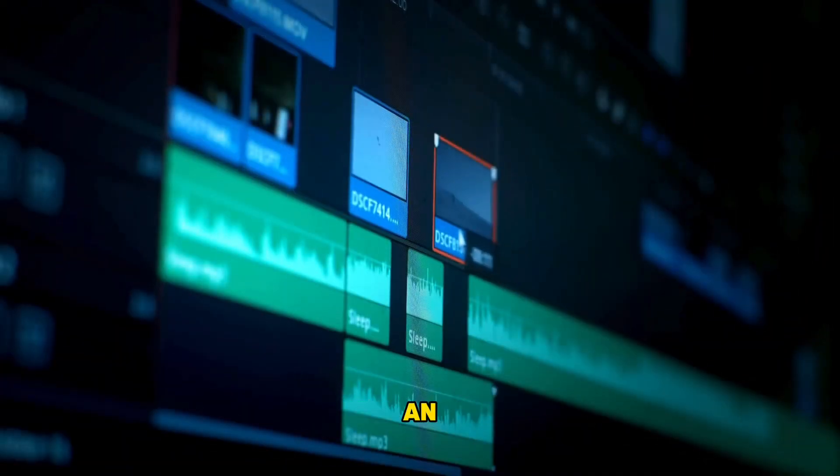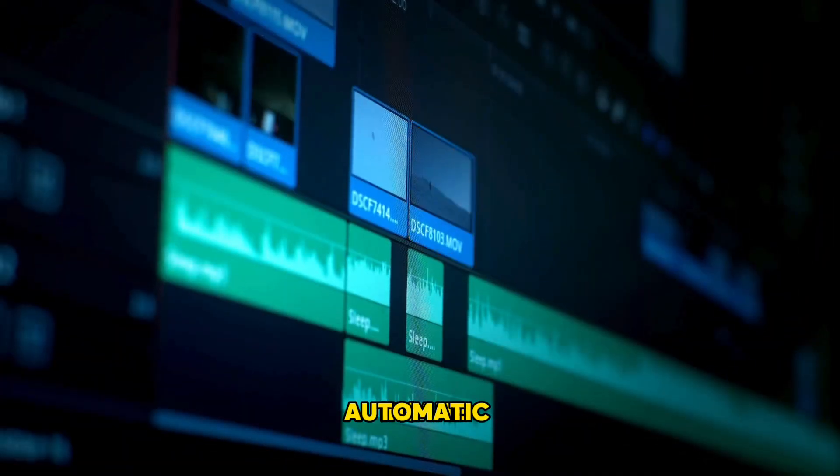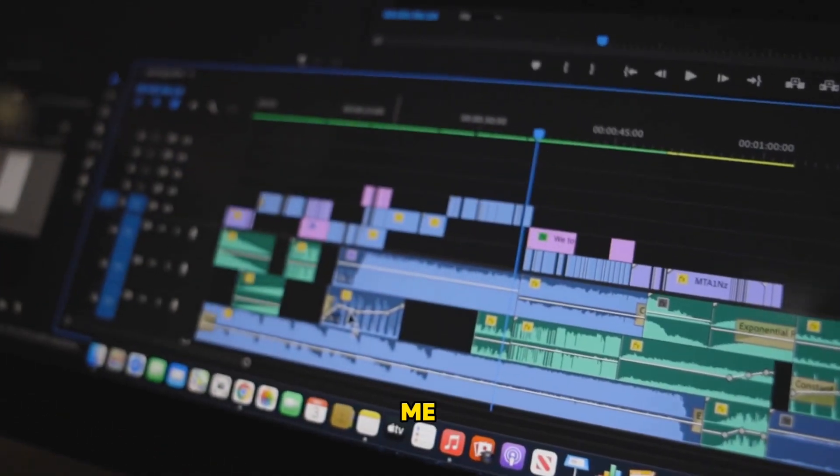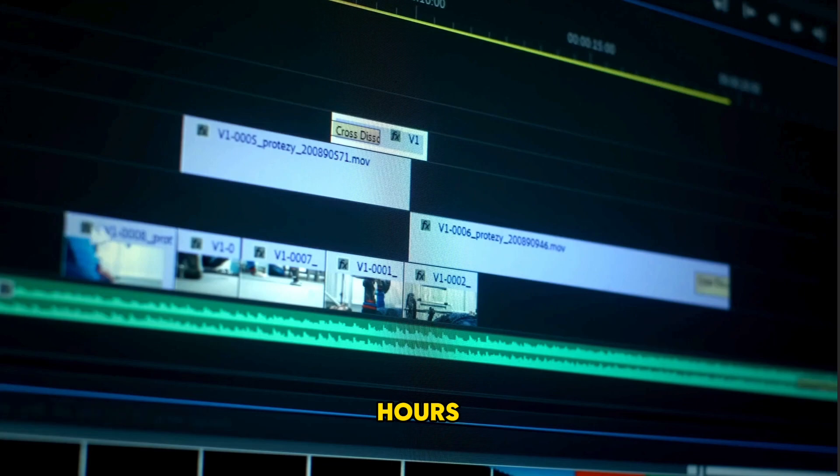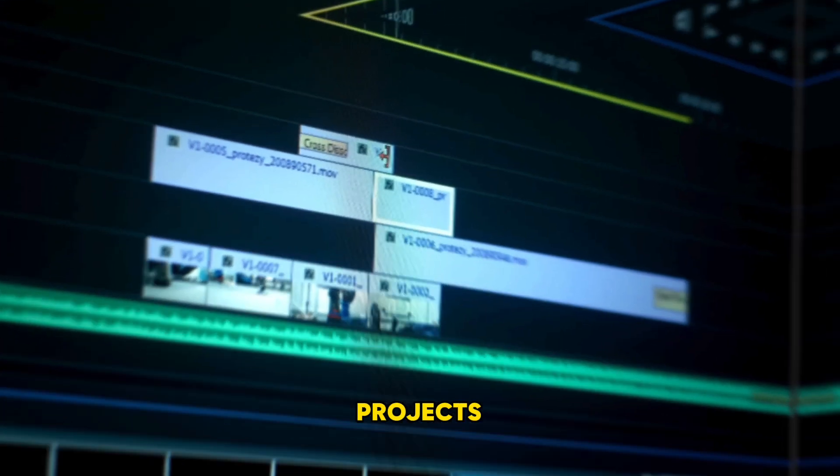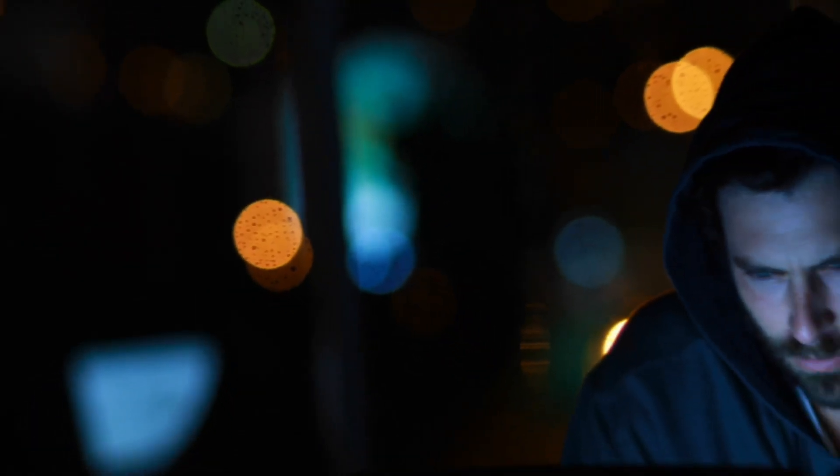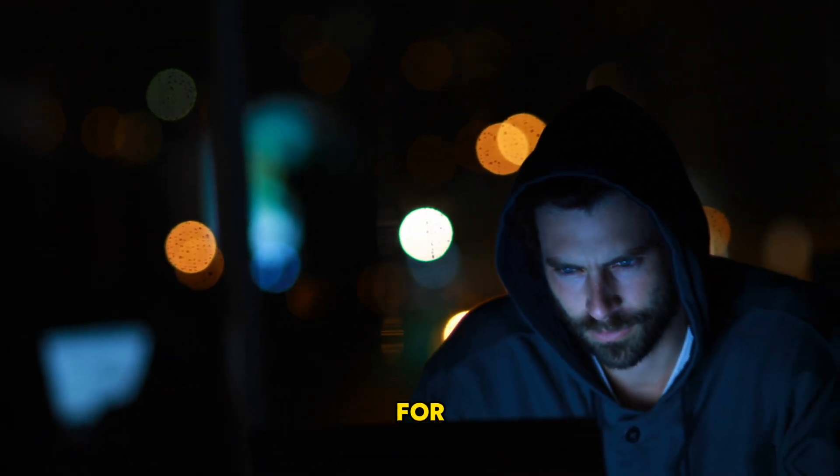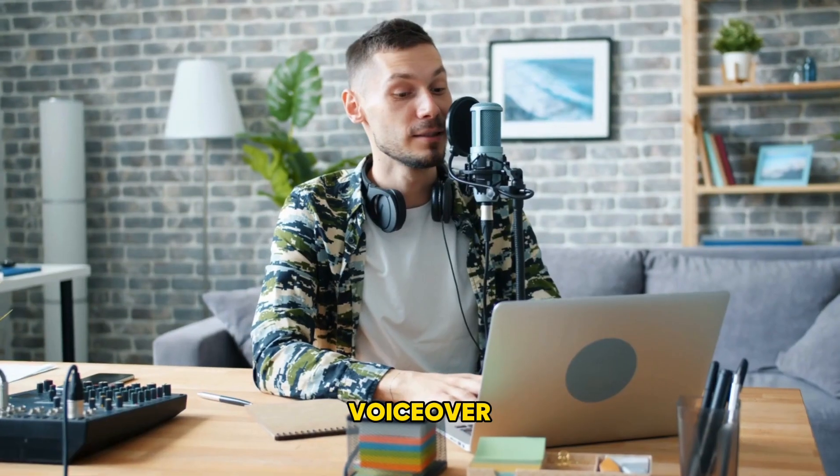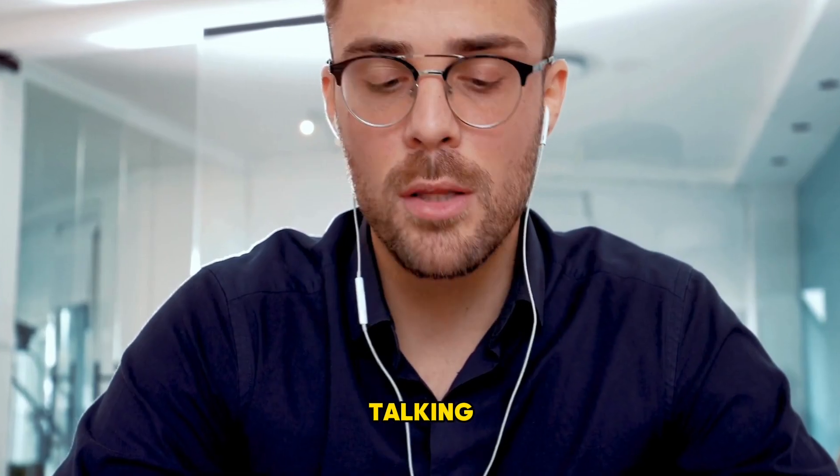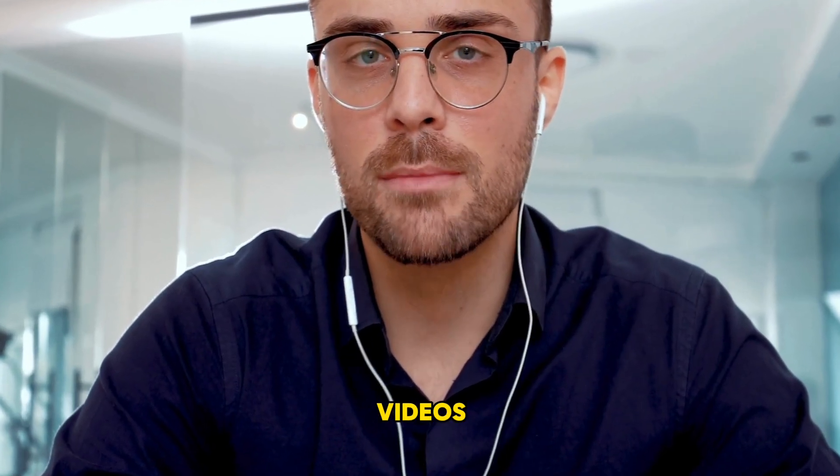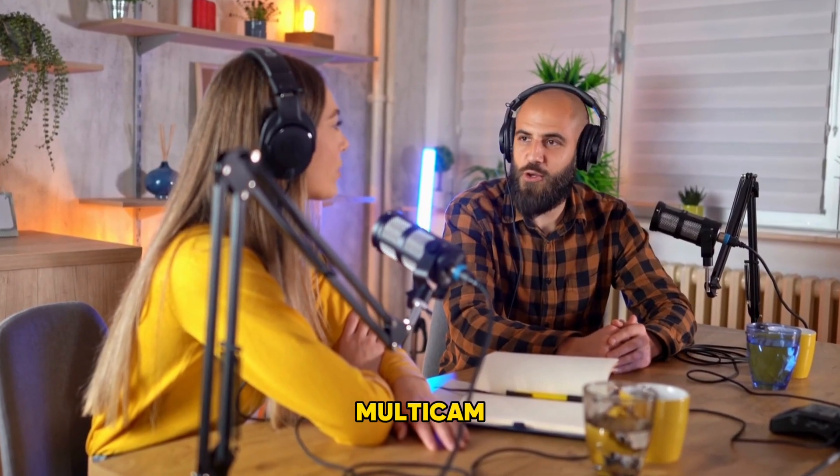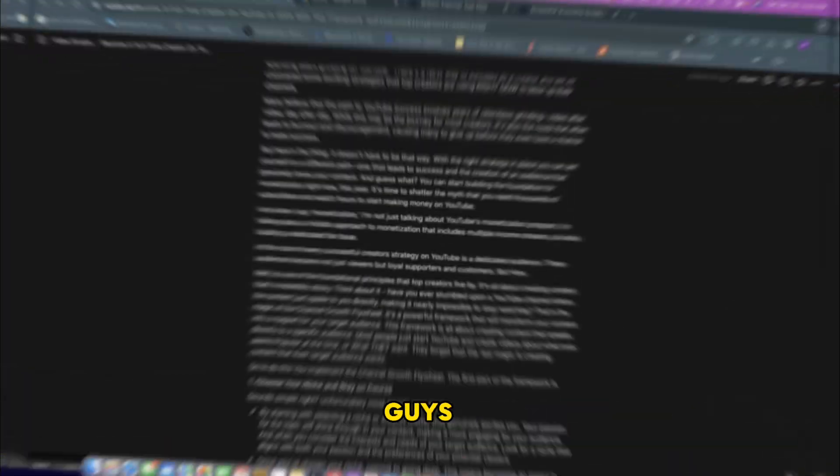I've uncovered an insane AI automatic video editor that has saved me hundreds of hours on my video editing projects. And the best part is that this video editor works for creating voiceover animated style videos, talking head style videos, tutorial style videos, and even multi-cam podcast style videos.